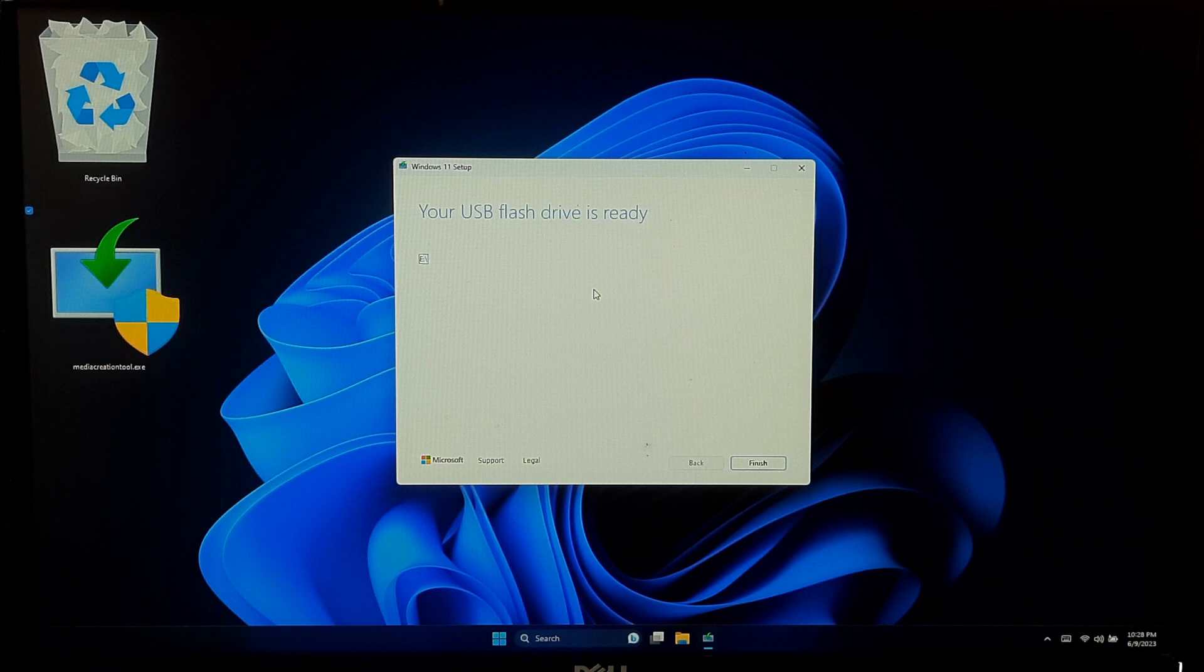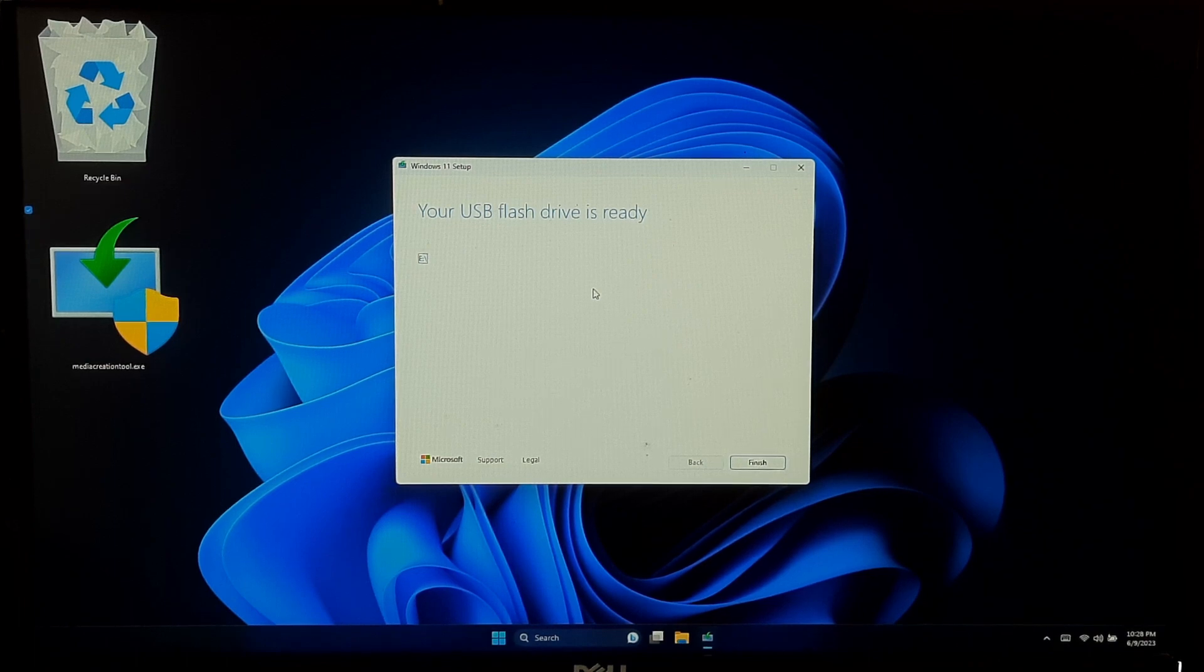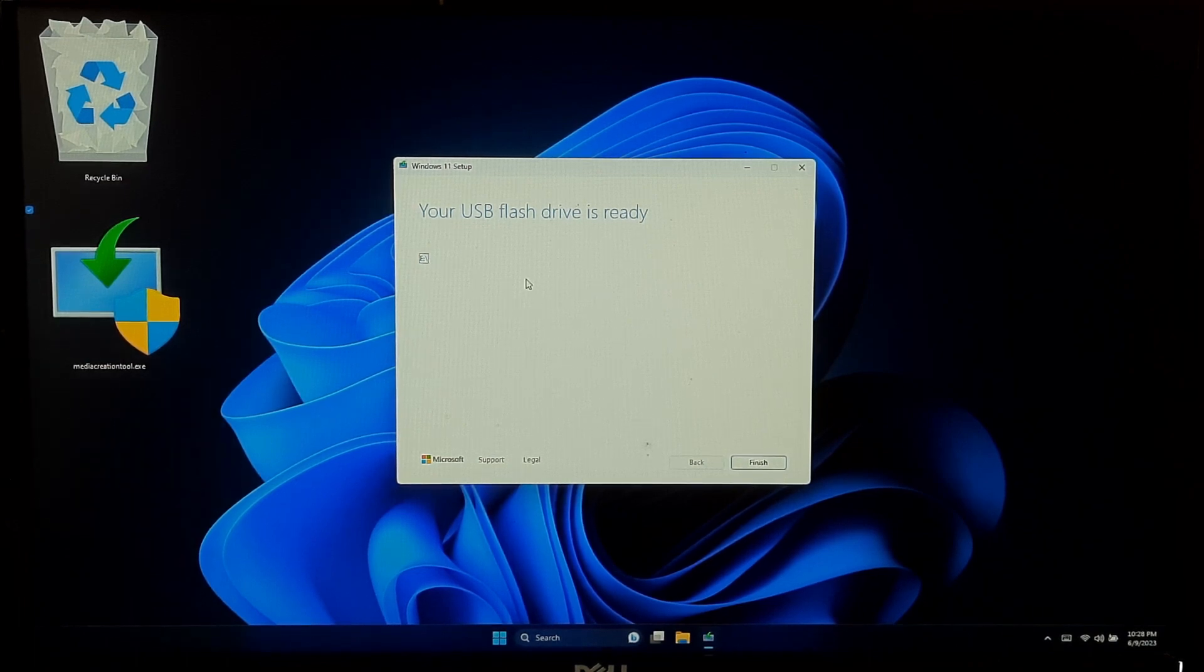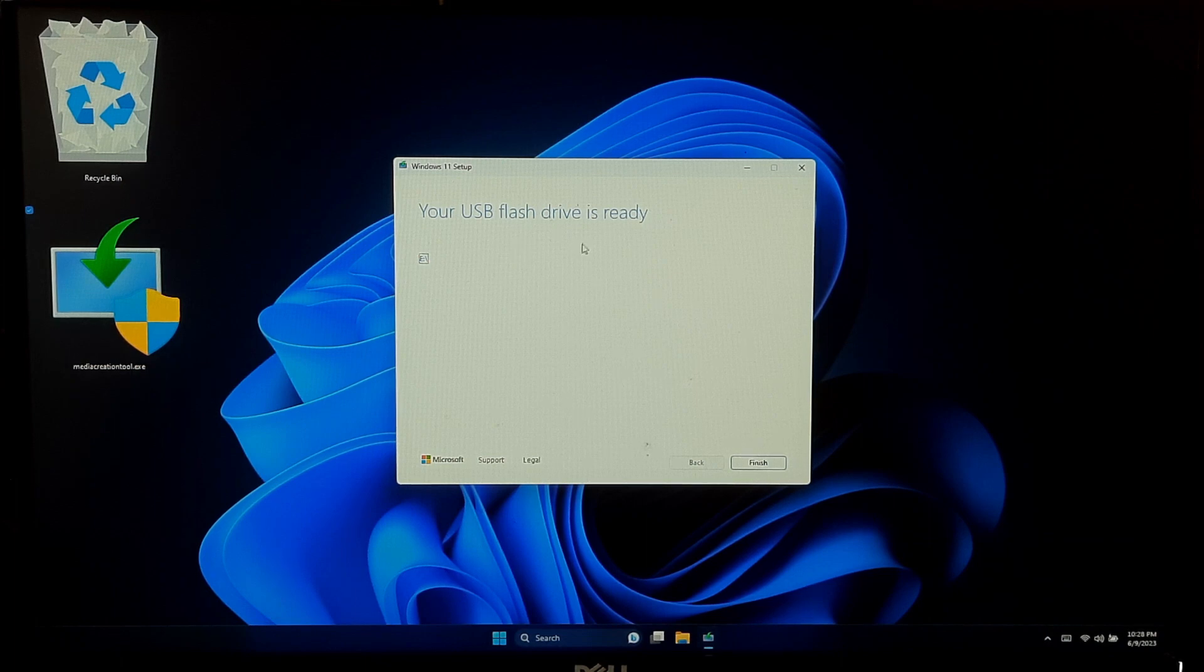Once the process is complete, you will see a message stating that the USB flash drive is ready. You can check by clicking on the USB drive.